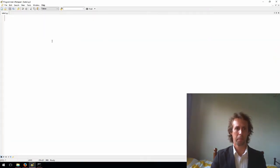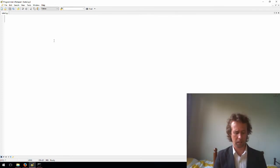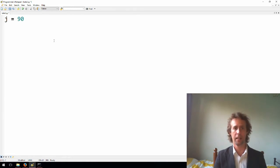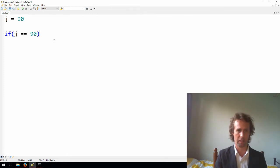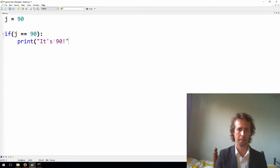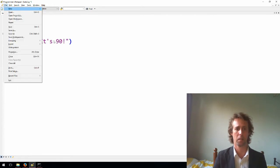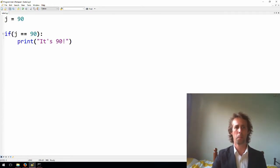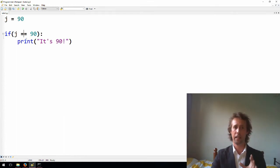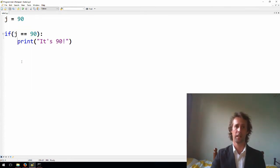All right, for now, we're talking about if statements. So this is how you get the computer to branch or make decisions. So if we've got something like a variable, say j, and we set it to 90, we might want to test that in our program. So we can use an if statement. If j equals 90, then print, it's 90, exclamation point. And I'll save that.